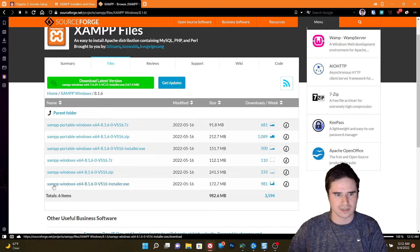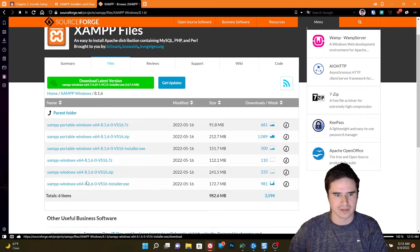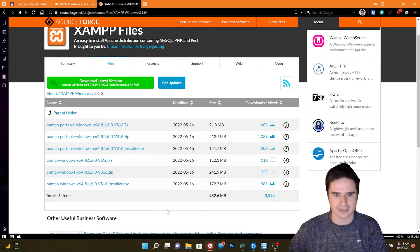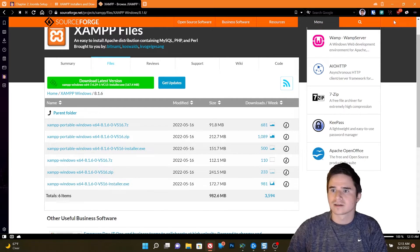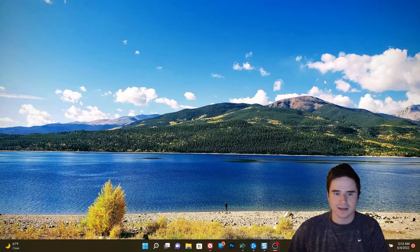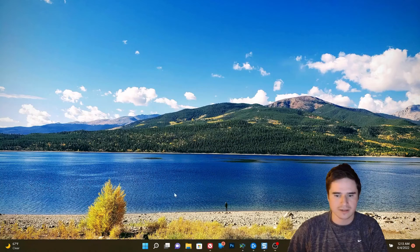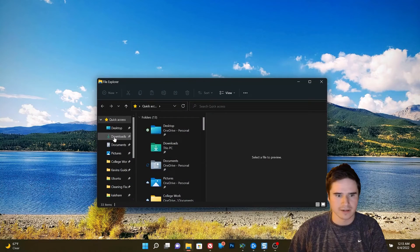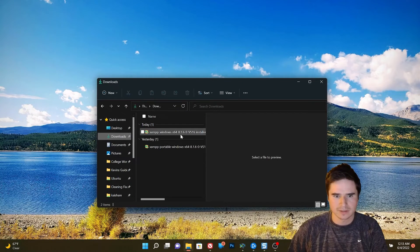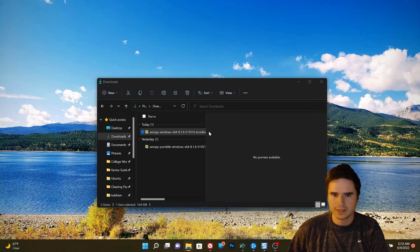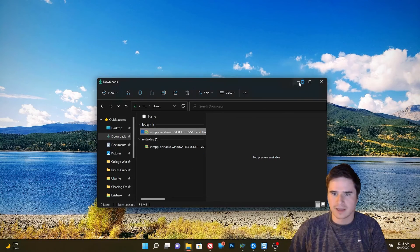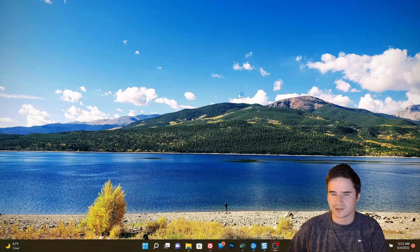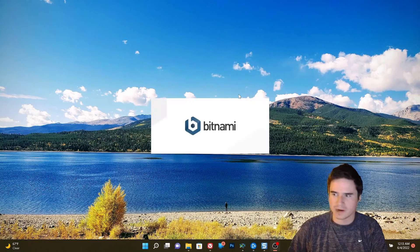So I'm going to go with XAMPP Windows 64-bit 8.1 installer.exe, download that. Once it's done, go ahead and open it up. So I have the installer here, and we install this like we would any other Windows program.